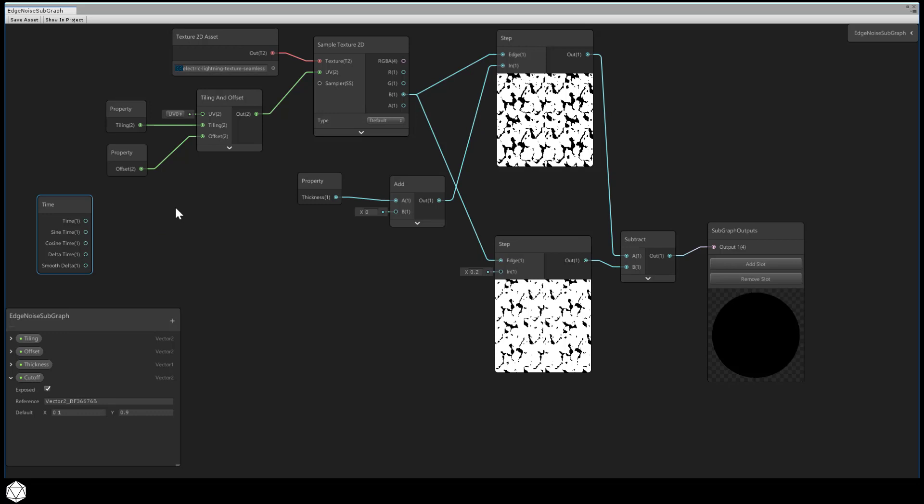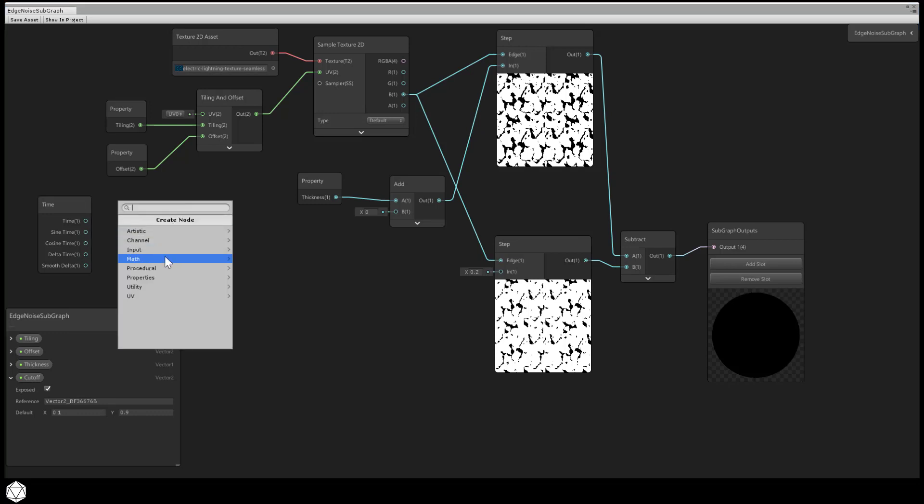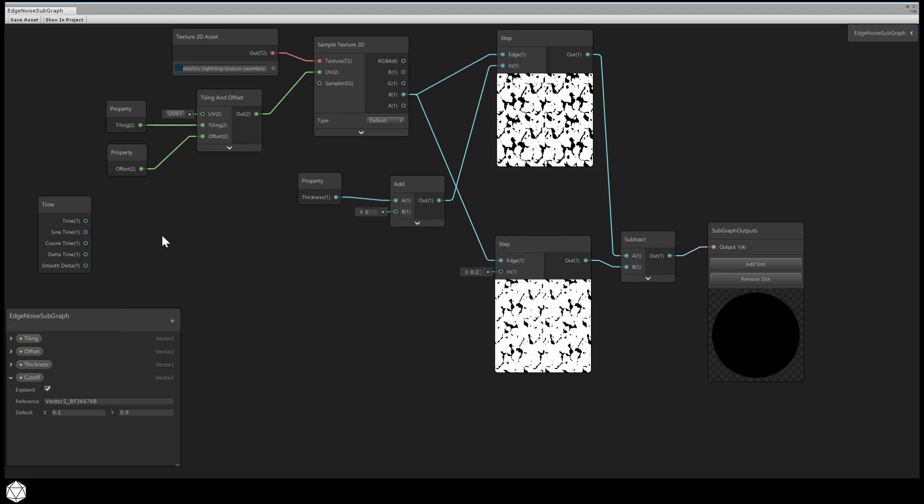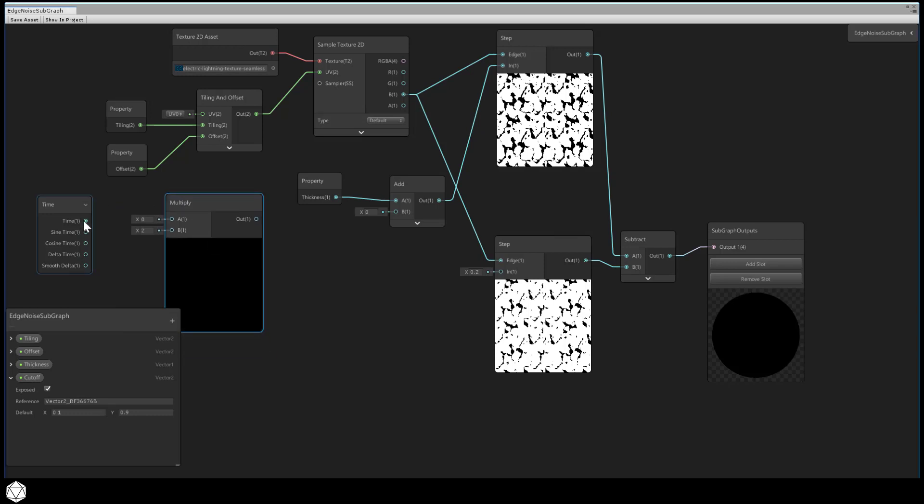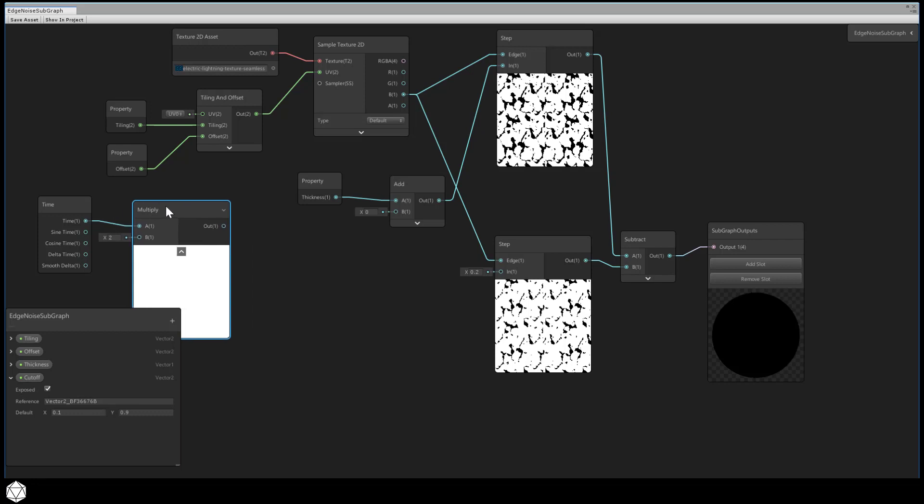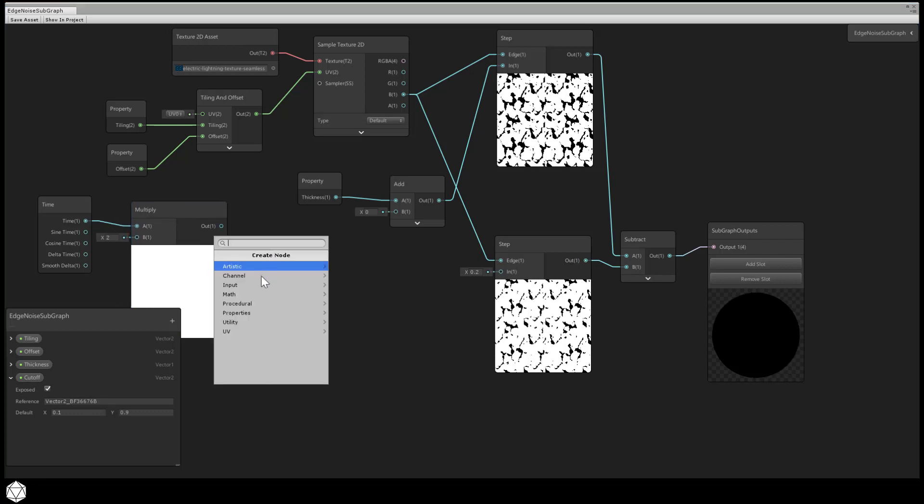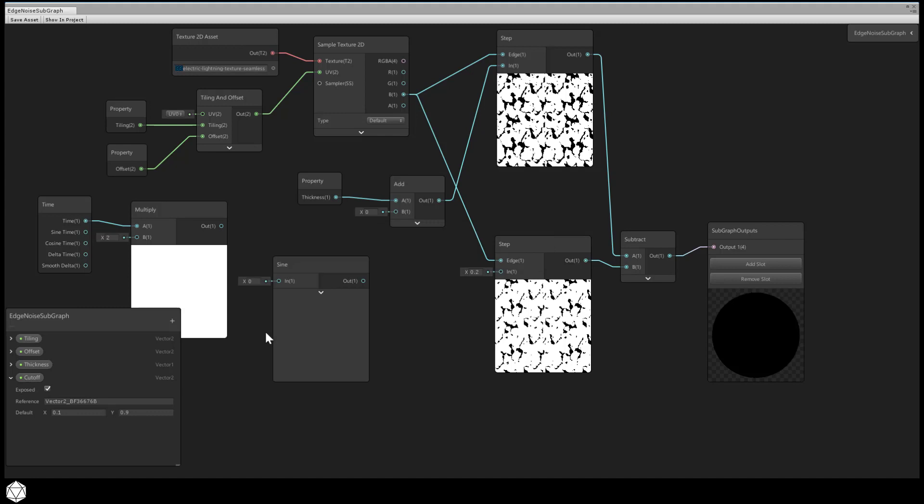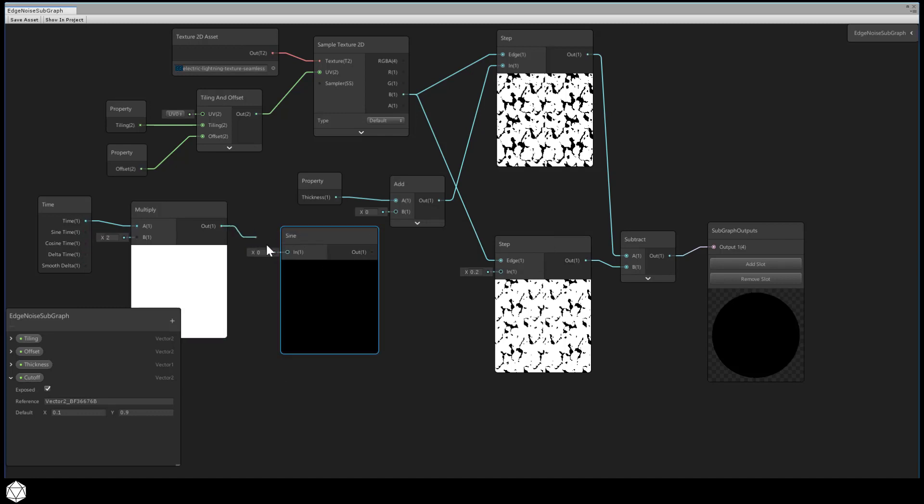Input basic time. Now let's add a math basic multiply and connect those. We want to add a sine wave after that, so math trigonometry sine, then we'll add that.